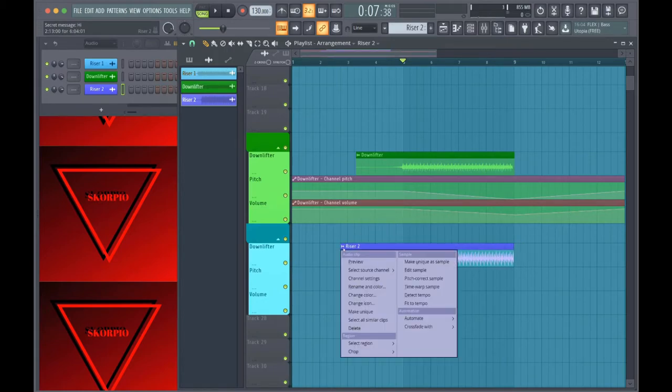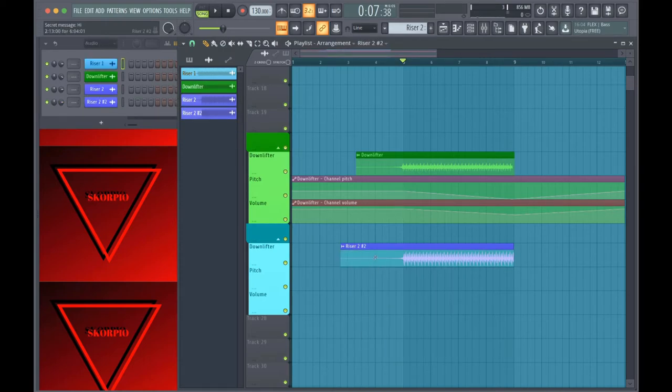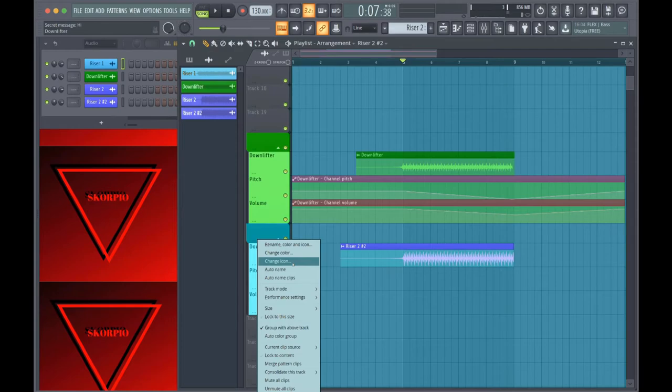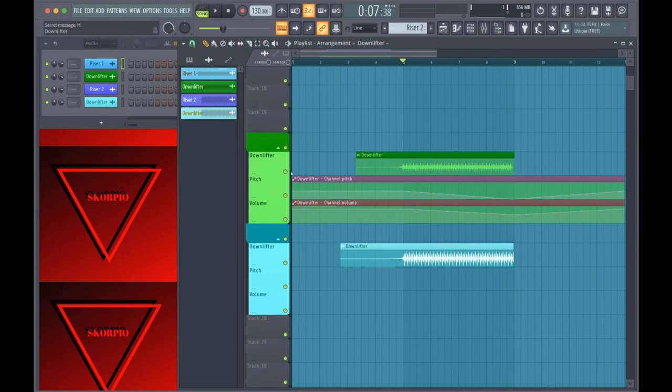And this is optional, but what I do is I make it unique so I can rename it to whatever I want it to be named so I can keep track of it easier. So I just rename that to downlifter.